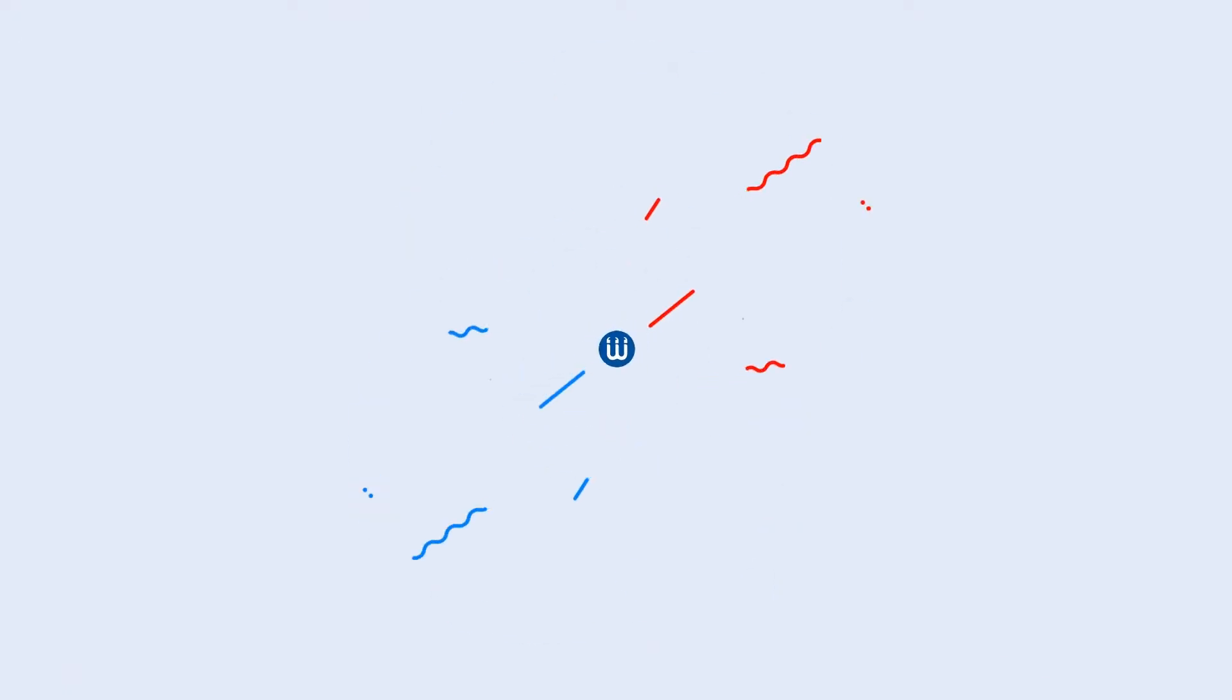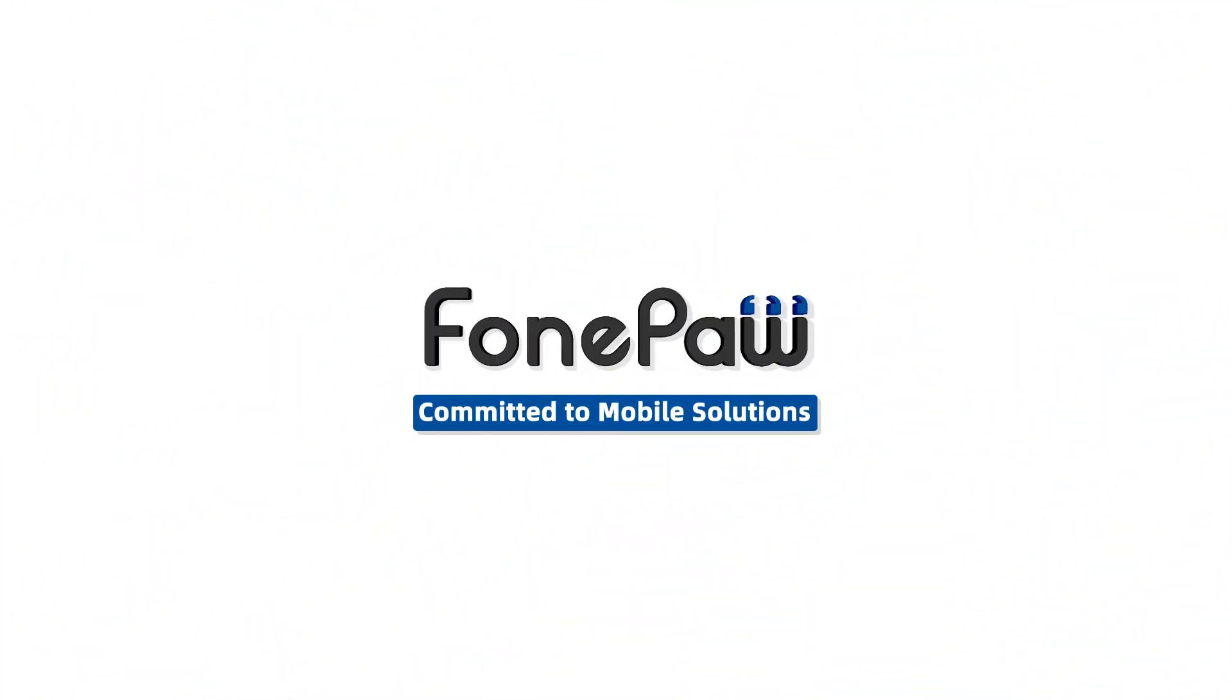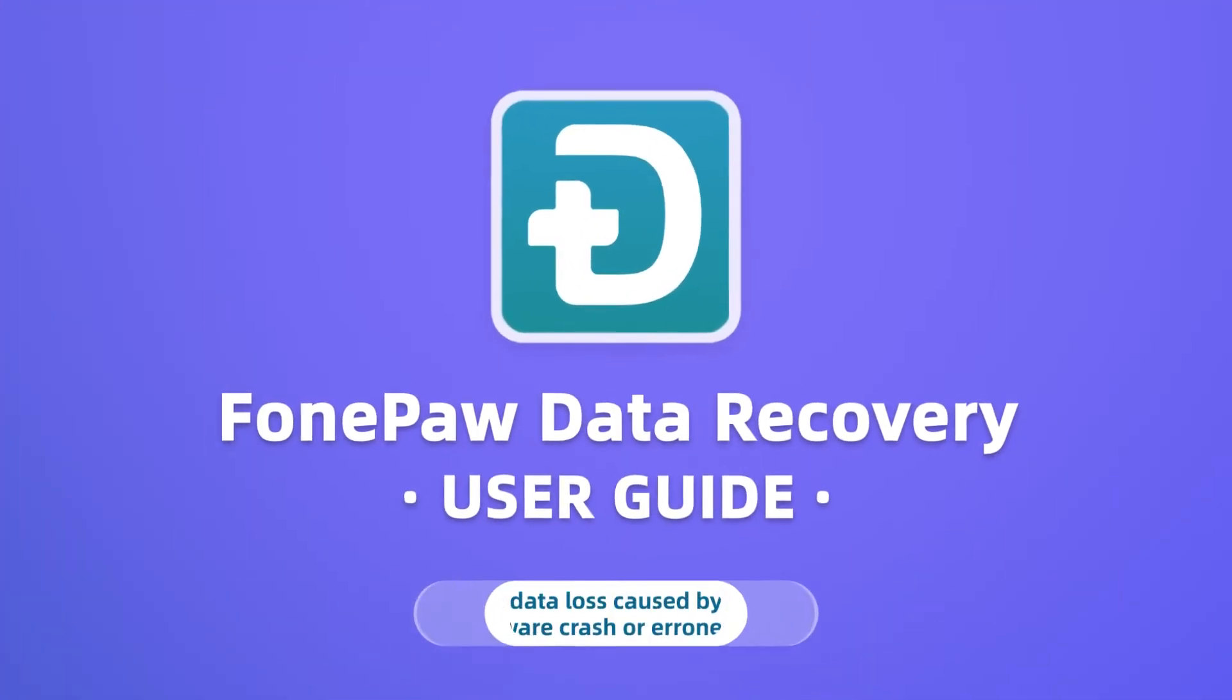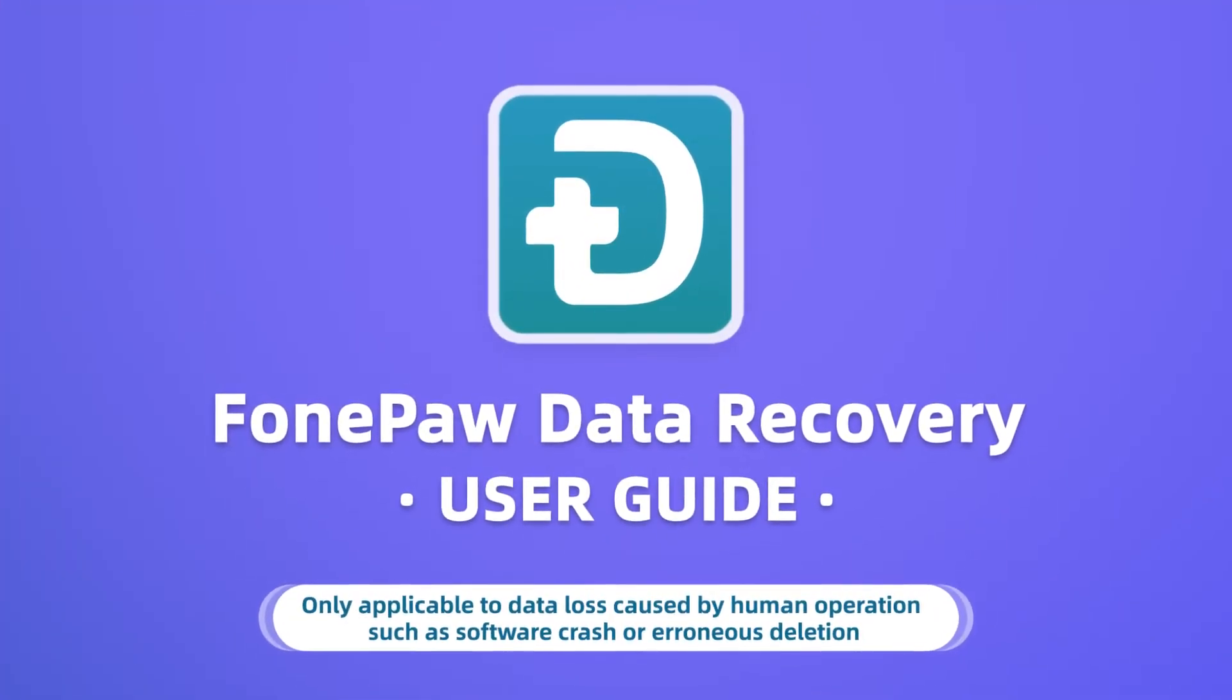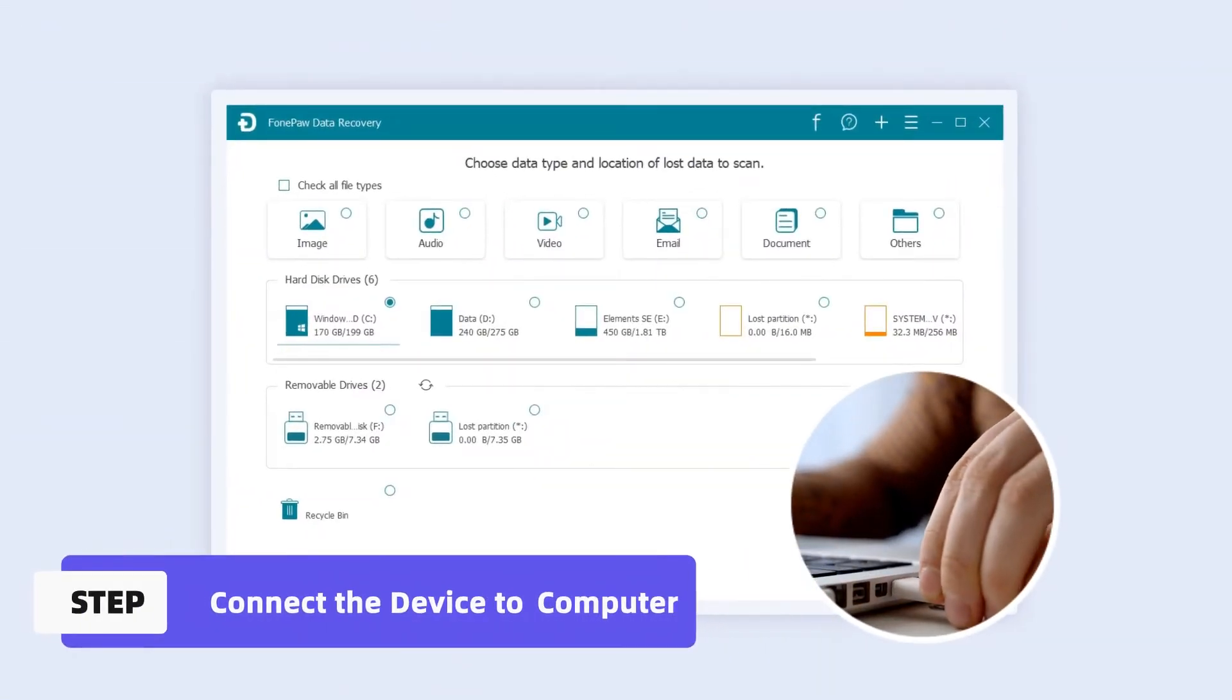FonePaw Data Recovery is a data recovery software that can recover data that has been deleted. This video will show you how to use FonePaw Data Recovery. Connect the device to computer.